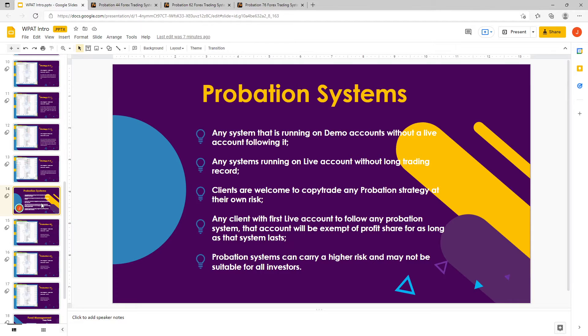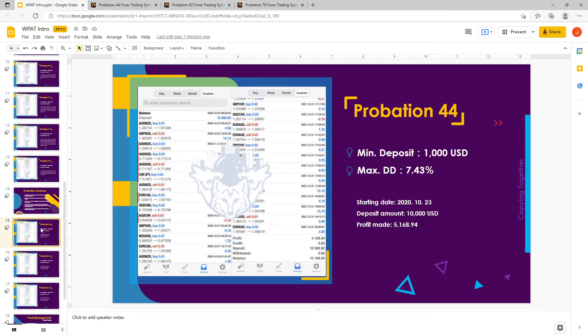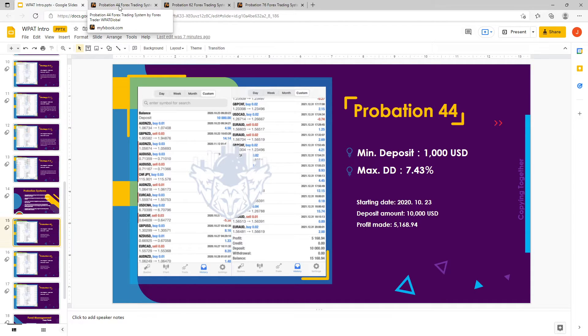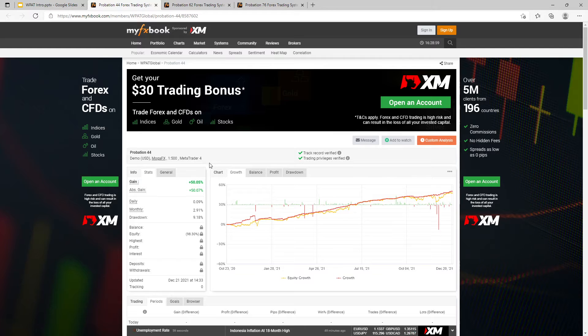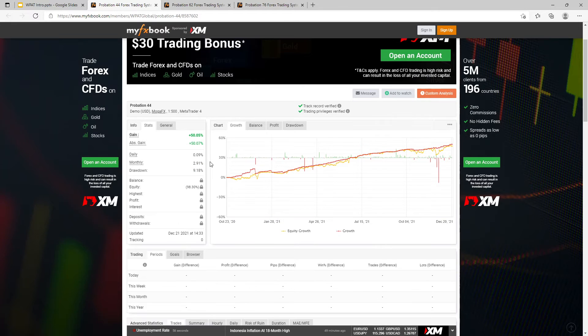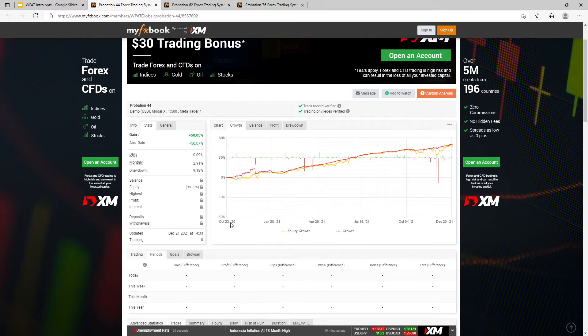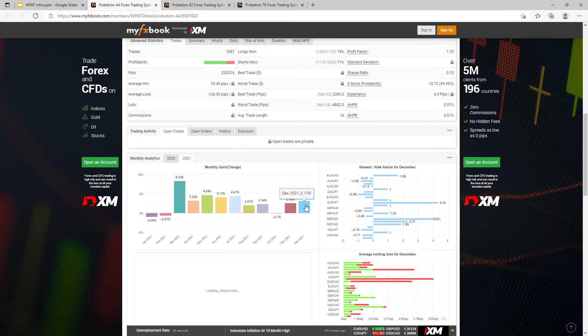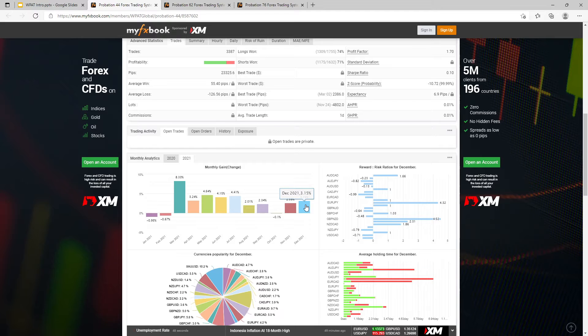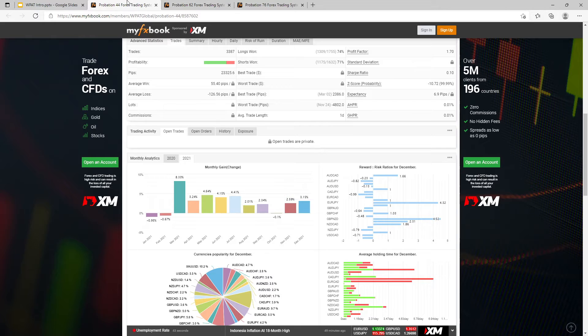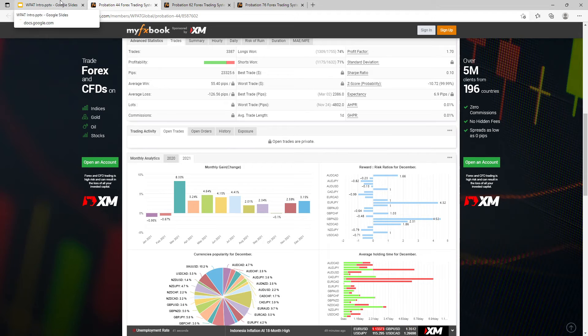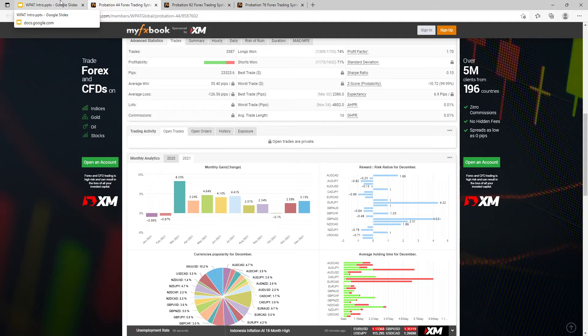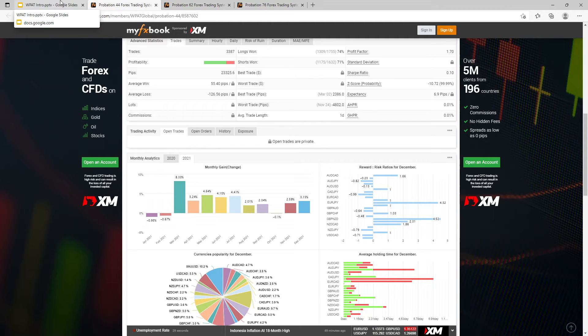What are we going to be looking at today? The first one is the Probation 44. We do have the PowerPoint, the MyFXBook here. It started on October 23rd of last year. Here you can see the month per month of the strategy. And as you can see, it trades a lot of different pairs at the same time. Wow, that's a lot of pairs that it's actually trading.